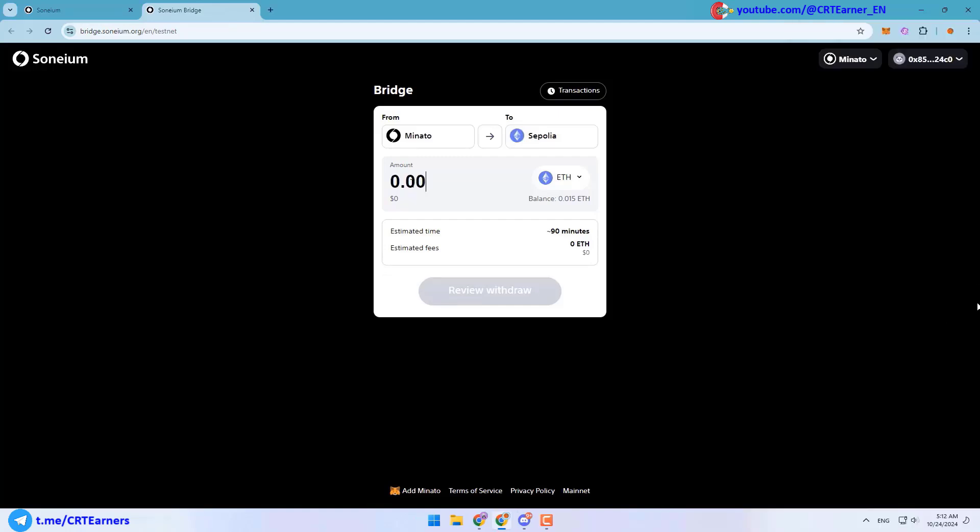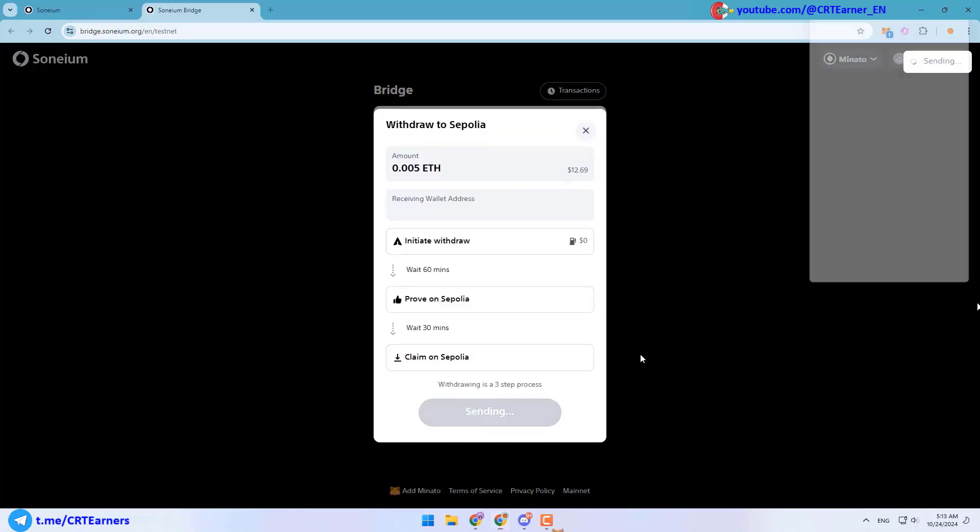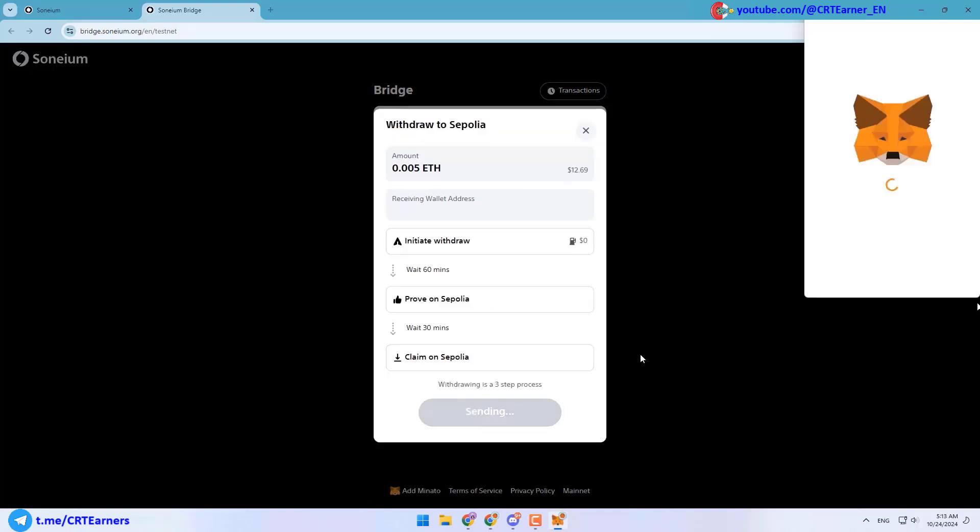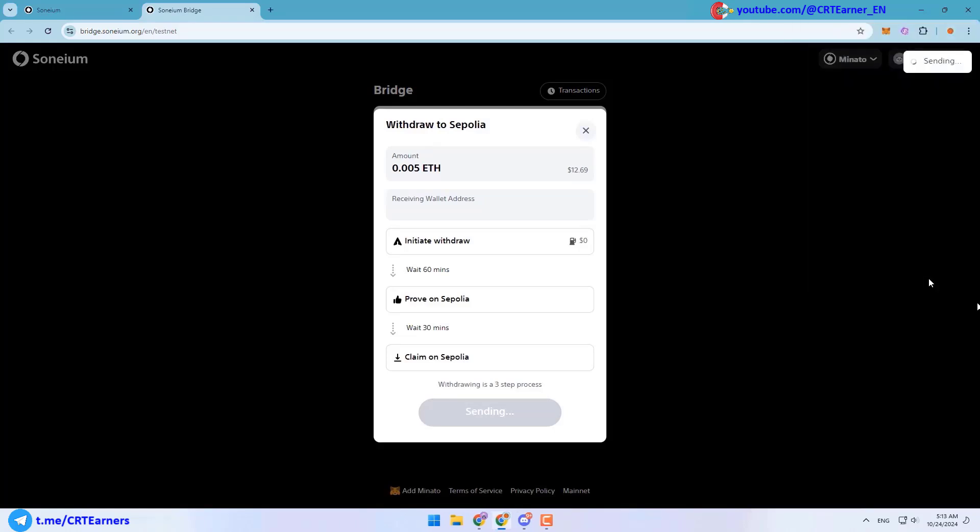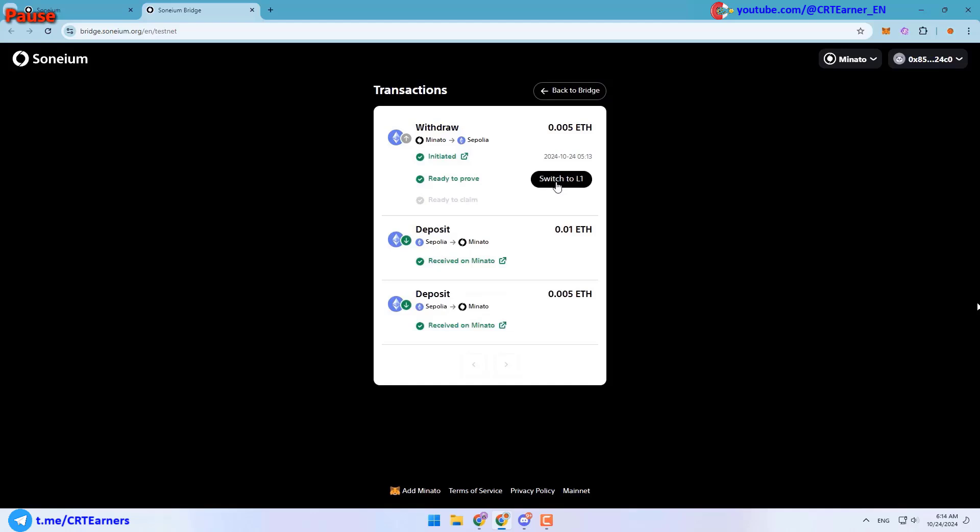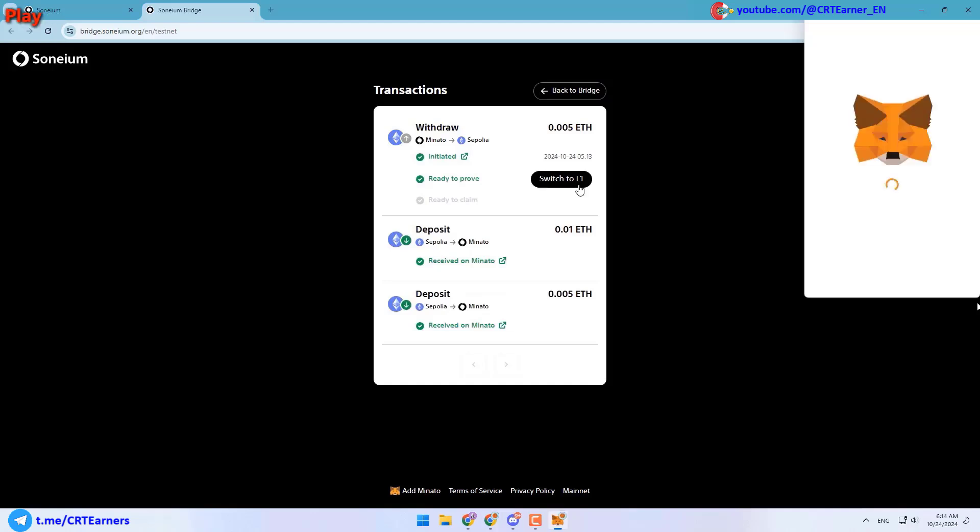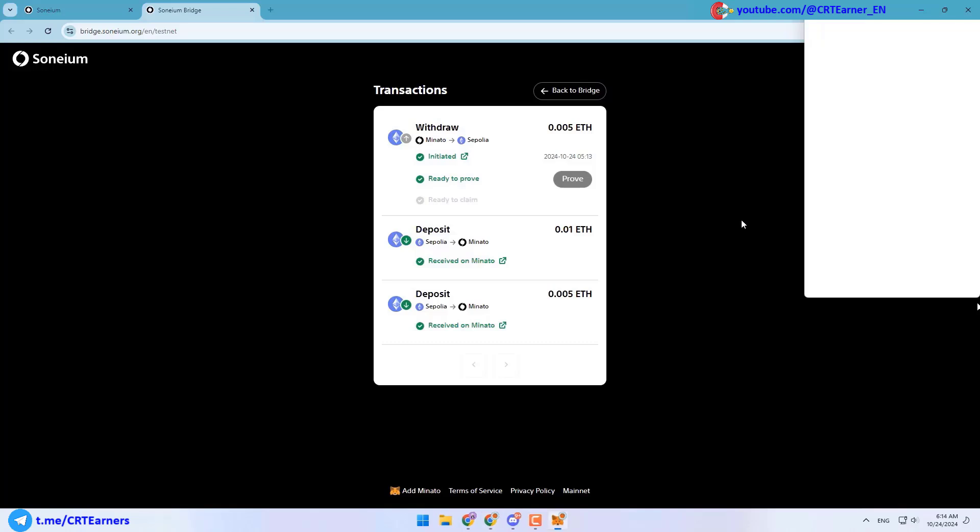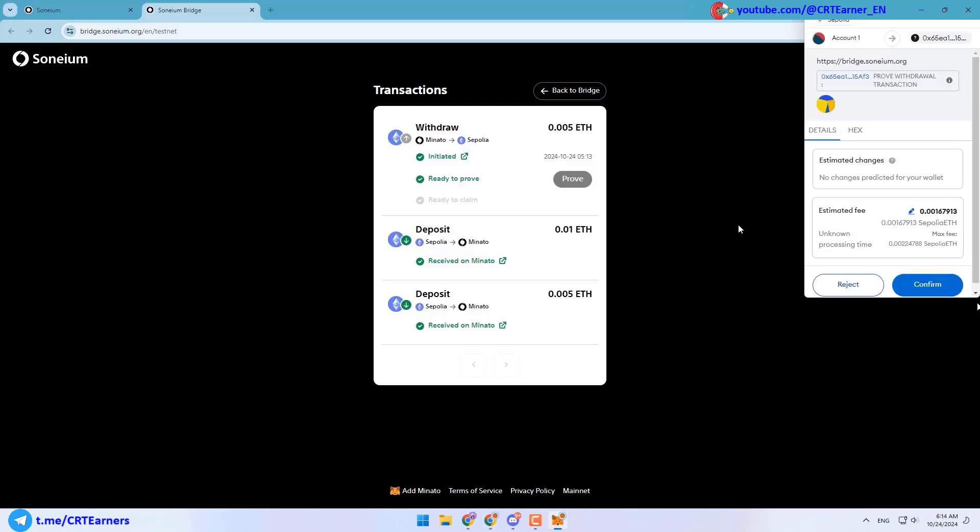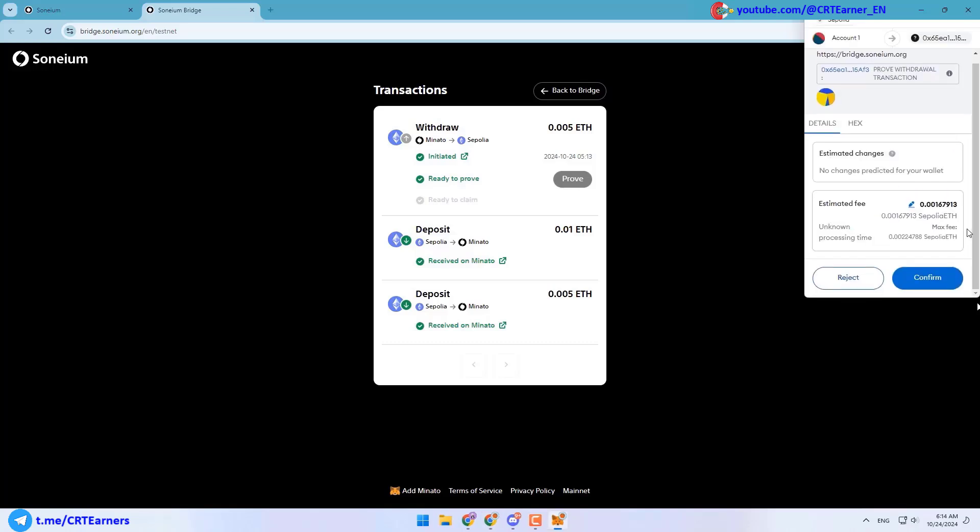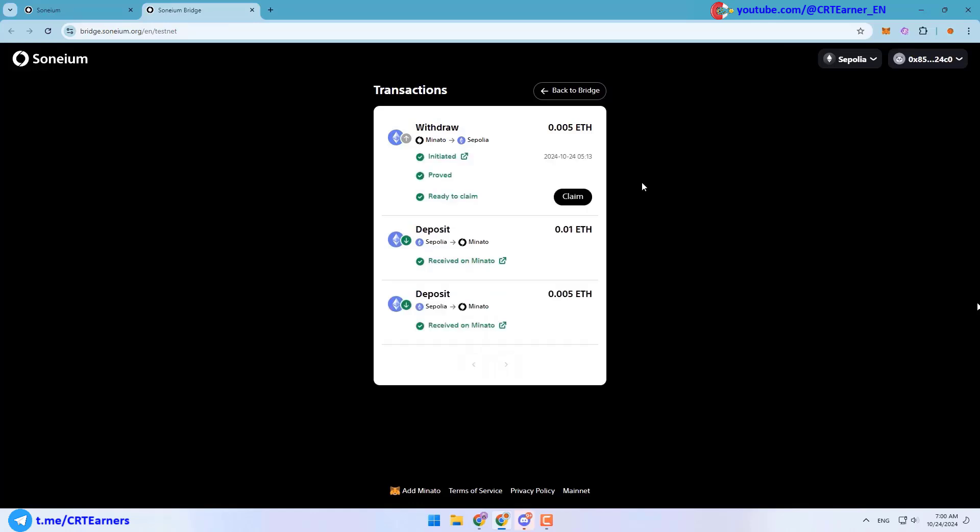You can also click on this button and send some Ethereum from Minato to Sepolia. Here you need to switch your active network, and after filling the amount you can click on the review withdraw button and initiate withdraw. But note that this transaction takes about 90 minutes. After 60 minutes you need to click on this switch to L1 button.